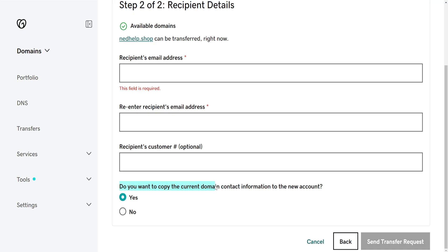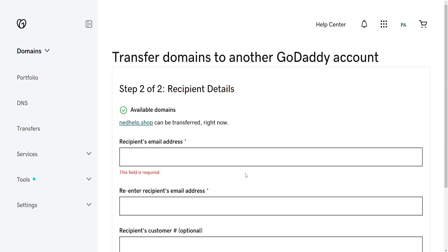It will ask us if we want to copy the current domain contact information to the new account. We can select yes or no, and then we will click on Send Transfer Request. The person will receive the transfer request on their email and they can confirm it.